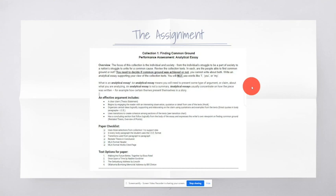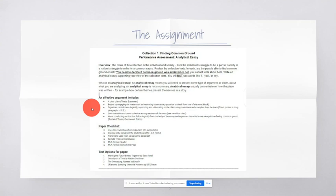So right here, an effective argument includes a clear claim, a thesis statement, which you're going to be going into more depth through an Edpuzzle this week, as well as writing a couple of thesis statements yourself. It begins by engaging the reader with an interesting observation, a quote, or a detail from one of the texts. That's called the hook, so that's the first sentence or two.